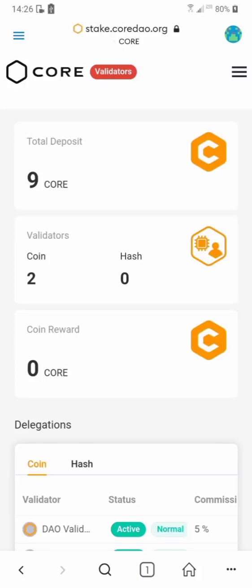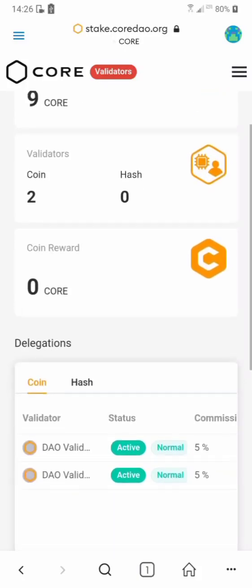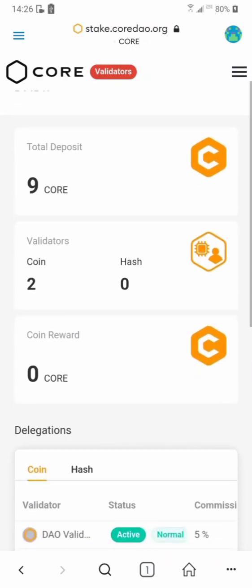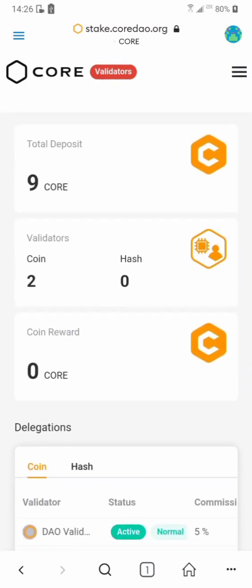Hey, what's up guys, welcome again to my channel. Today I want to show you how to stake, how to delegate CORE on MetaMask — how you can stake your CORE after your withdrawal. I've already made a video on that previously but it was on the testnet, so right now I'm doing this for the mainnet. Pay attention and follow every single detail in this video from beginning to end.